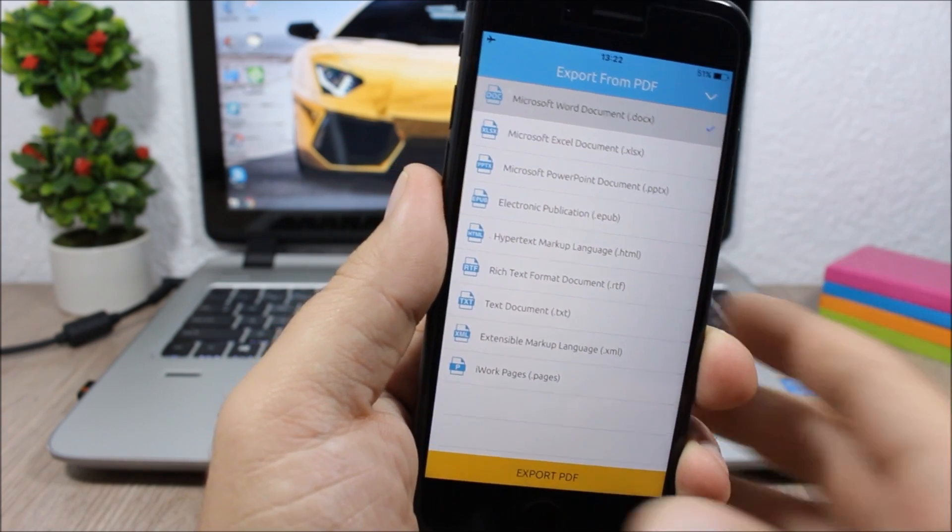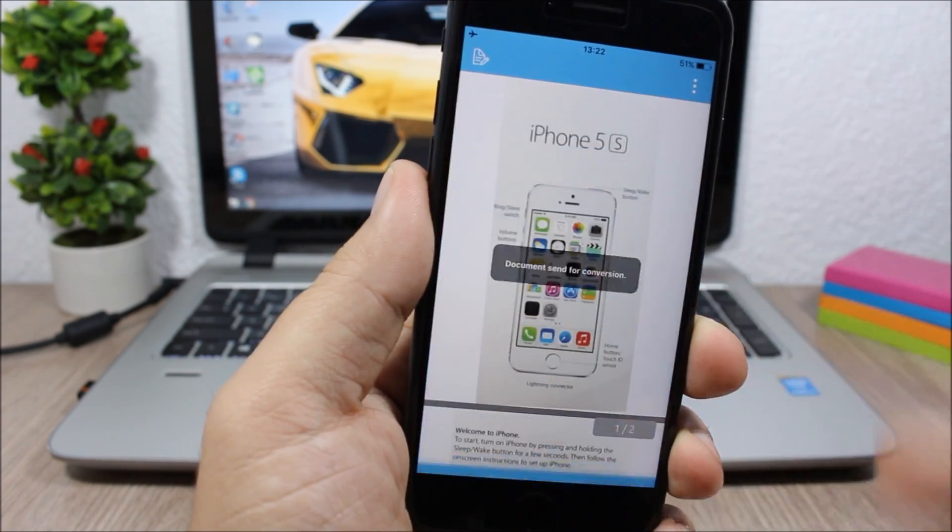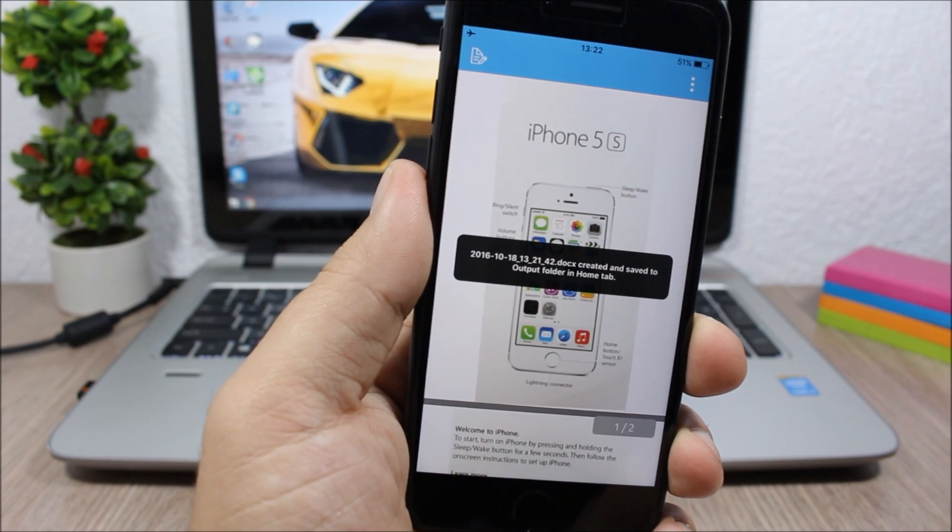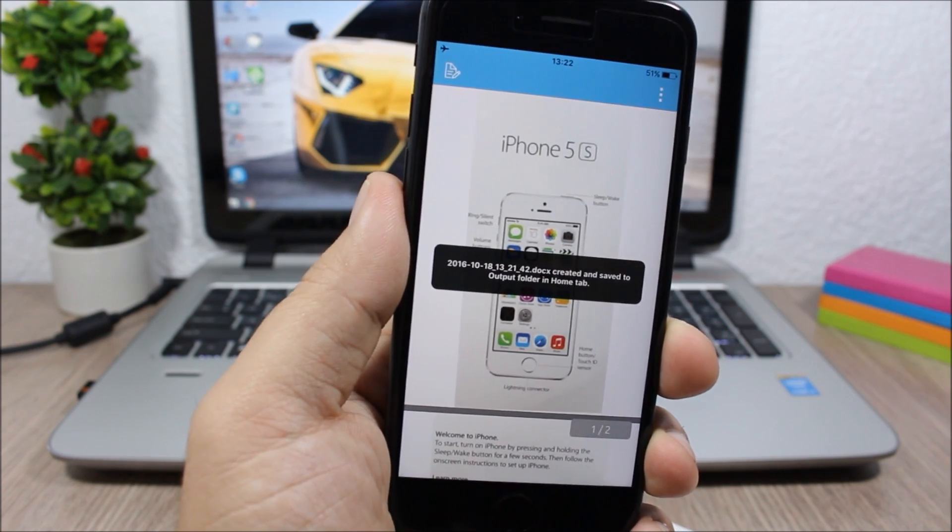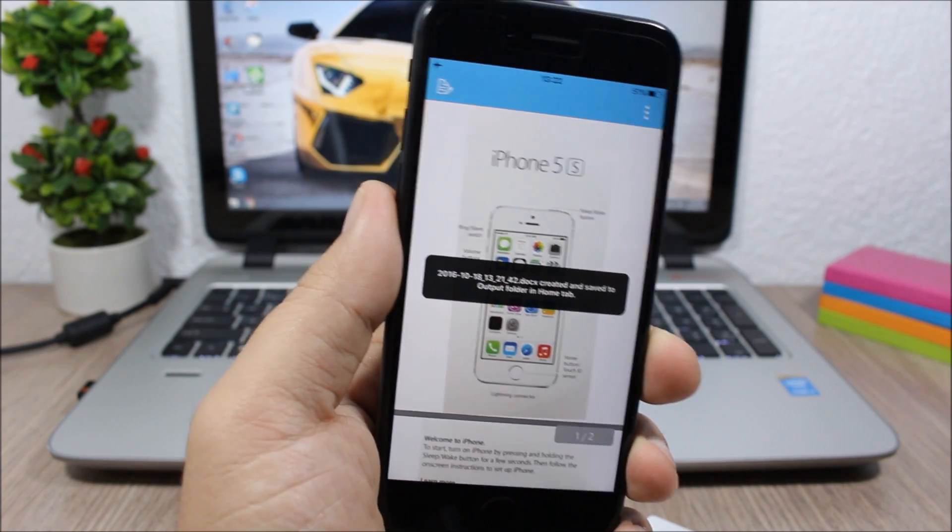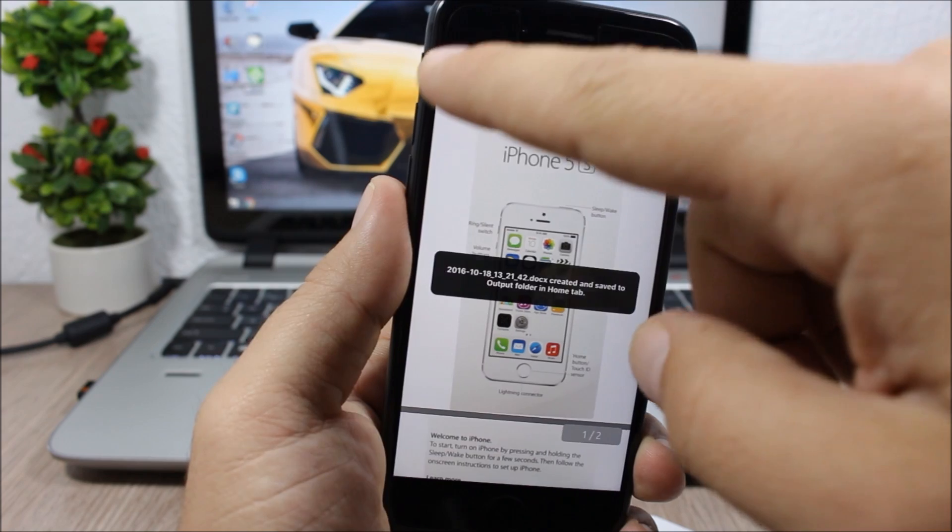So let's just tap here and click export, and now it has exported it as a Word document.